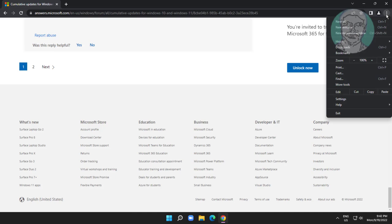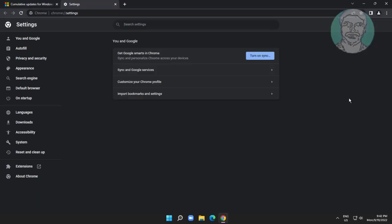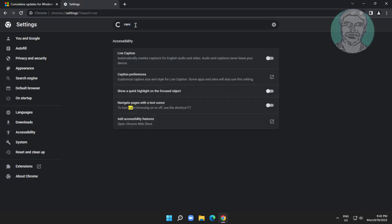Click the three dots, click Settings. Type 'caret' in the search bar, then turn on 'Navigate pages with a text cursor.'